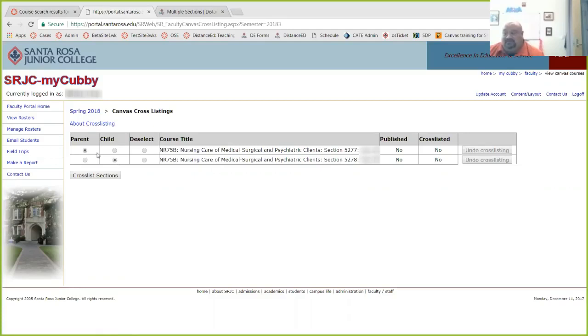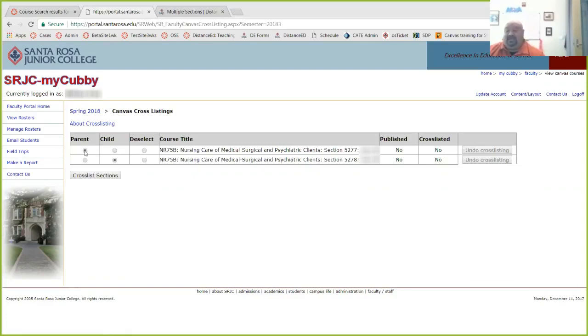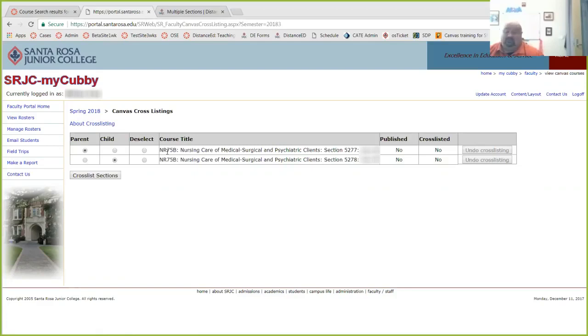Now if you should ever make a mistake, Liz, you can always deselect by clicking in the row, and it will deselect. So, oh, okay, that's the parent I want. Sometimes it can be a little bit difficult if you have multiple courses, and you're teaching different courses.